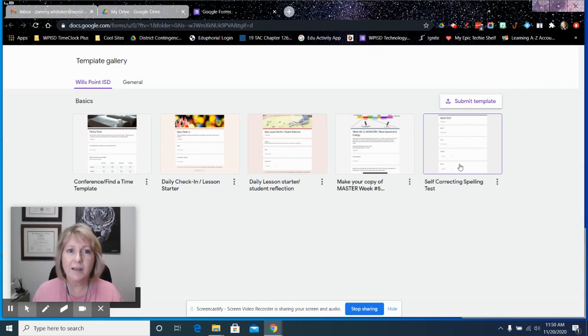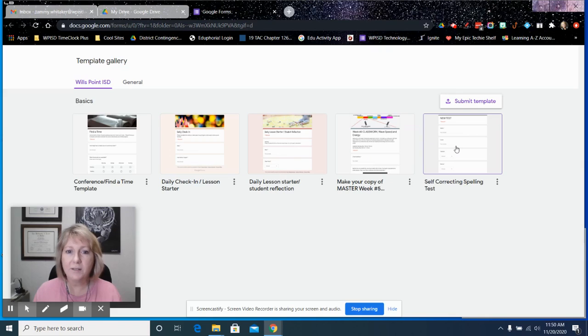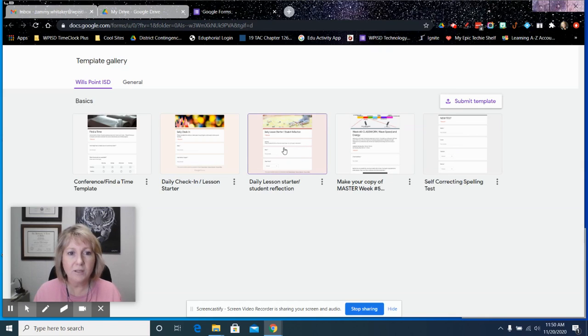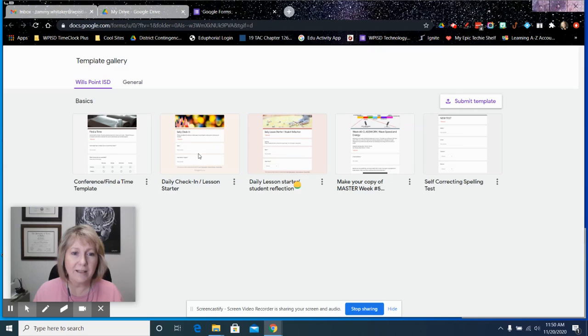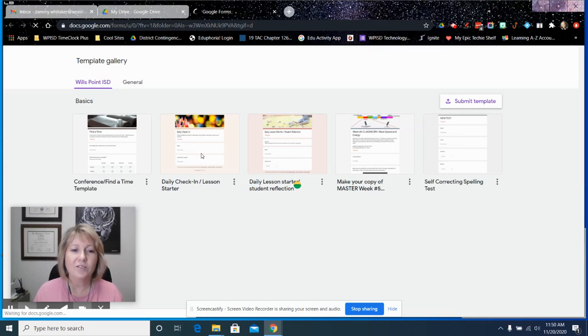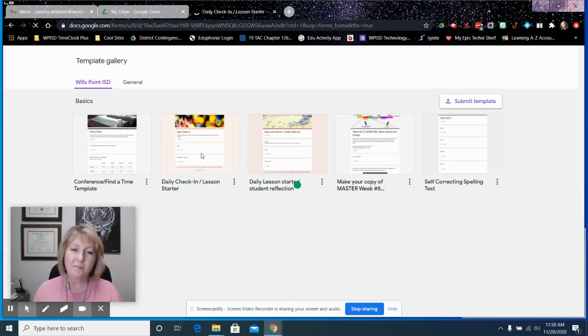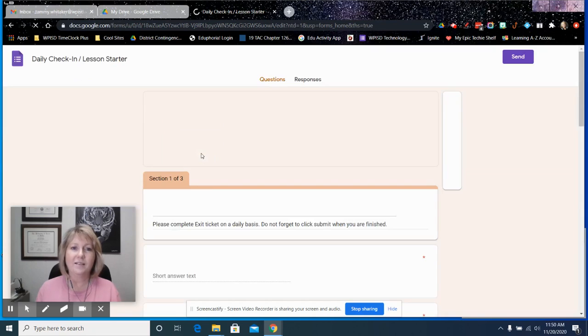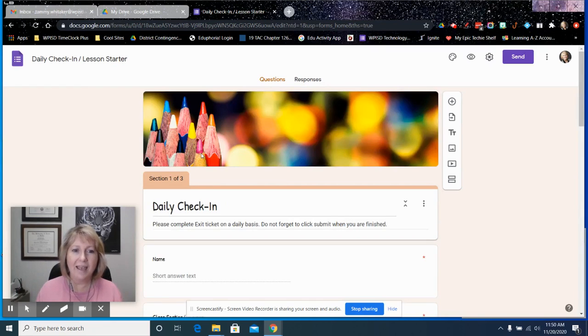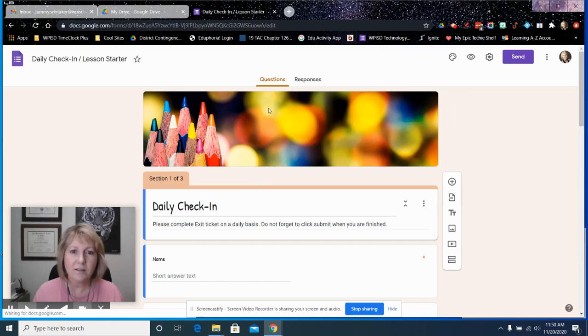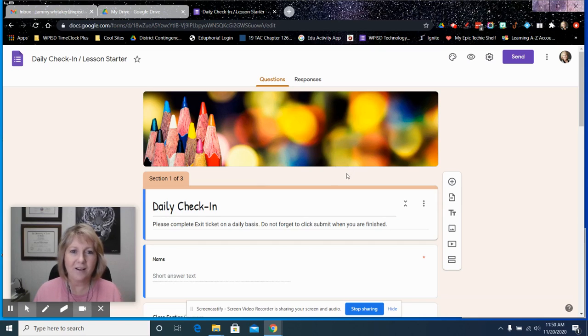Then when a teacher wants to look through the templates and they think, hey, I'm going to use this one, they can click on that and it will open up the template as a new form. You just start editing from there and you're good to go.